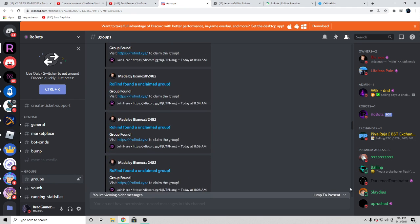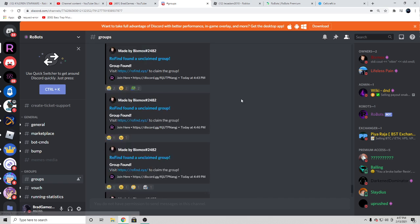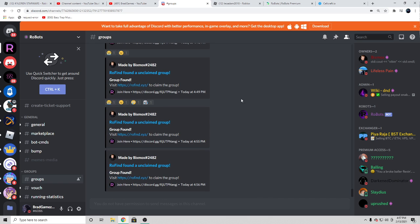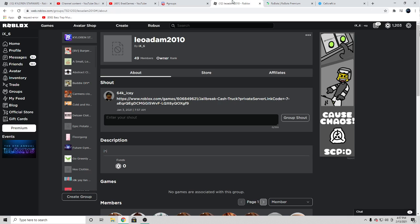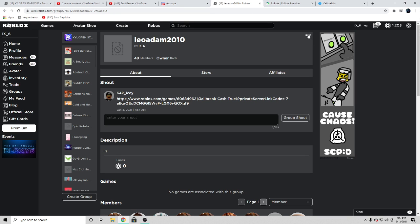As you guys can see, they drop very many many many groups on Roblox that you guys can literally claim for completely free. So how you guys go ahead and claim the groups is you click these three dots up here.